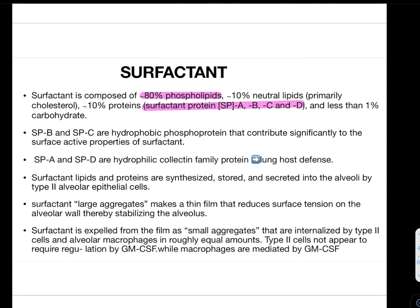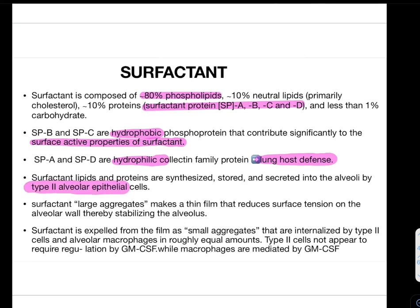Surfactant lipid and protein are synthesized, stored, and secreted into the alveoli by type 2 alveolar epithelial cells. The alveoli have two types of epithelial cells: type 1 and type 2 — the whole work of surfactant is done by type 2 alveolar epithelial cells, while type 1 helps in air transmission. Surfactant large aggregates make a thin film that reduces surface tension on the alveolar wall, stabilizing the alveoli.